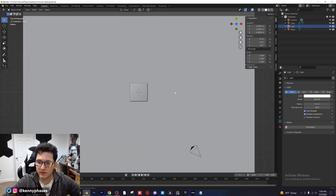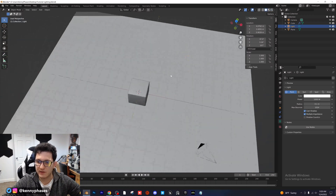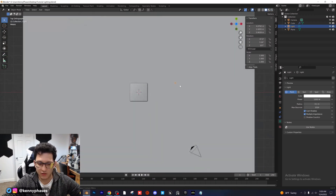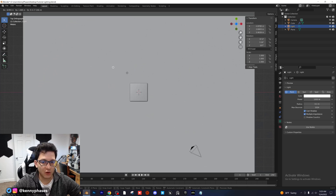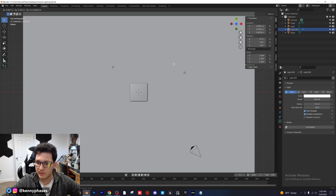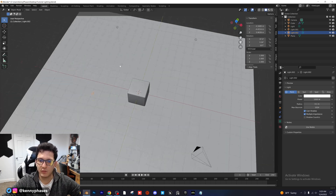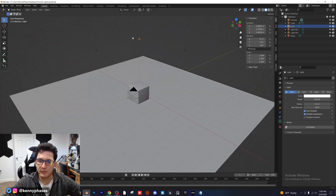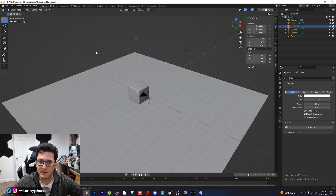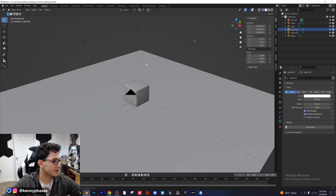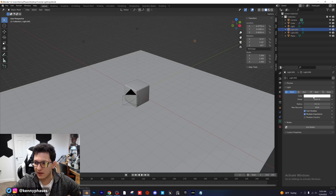Next I'm going to go into solid view so it's a little bit easier to see everything. I want to put this light behind our cube and I'm going to duplicate it twice — once on this side and once on the other side. The goal is to have what I call a backlight which will be the light behind the cube, and then these two lights are going to be our warm and cool lights.